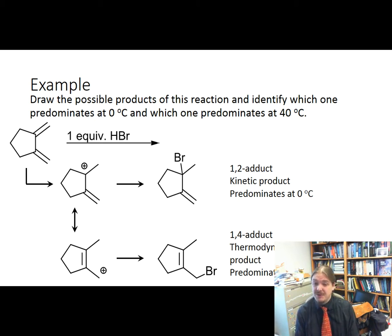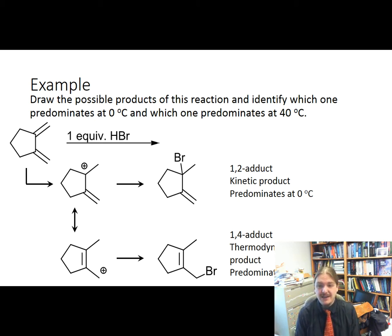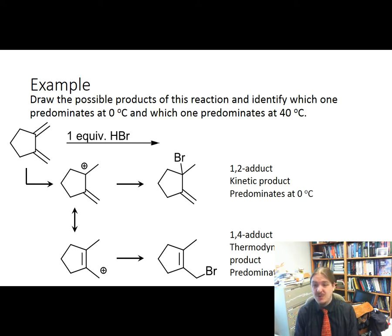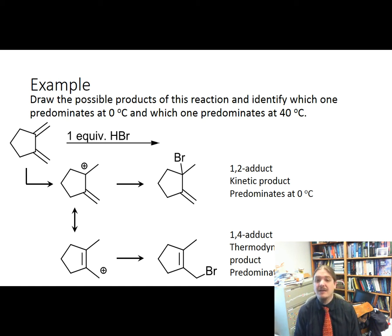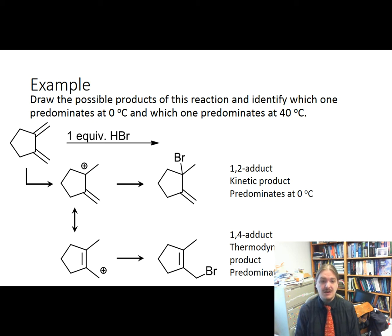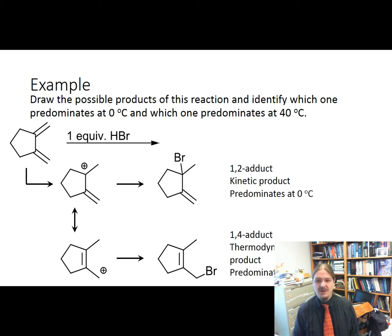I'm going to leave you with a challenge: see if you can draw a diene where the 1,2-adduct is actually the more stable product, so that the kinetic product is also the thermodynamic product. It's the exception, not the rule, but it's out there — see if you can figure it out. This concludes my short video series on the addition reactions of conjugated dienes. Thank you for watching.